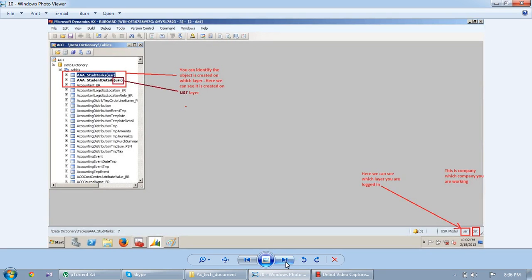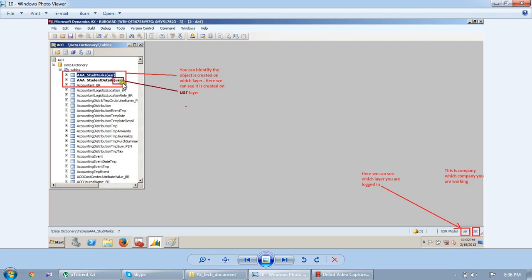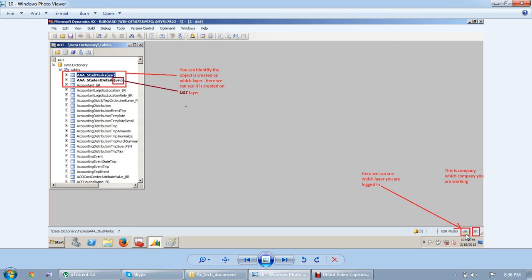We can easily identify on which layer it is, whatever layer you are modifying that code. Whatever layer you are modifying, it comes under the bold letter. I modified this one in user layer. So this arrow indicates this is the user layer modification. Here this one is showing the company, which company you are logged in. And this one is which layer you are logged in, user model.